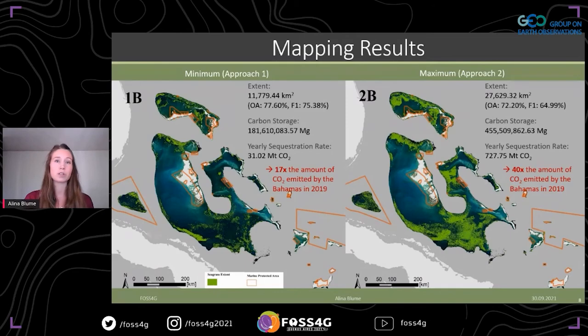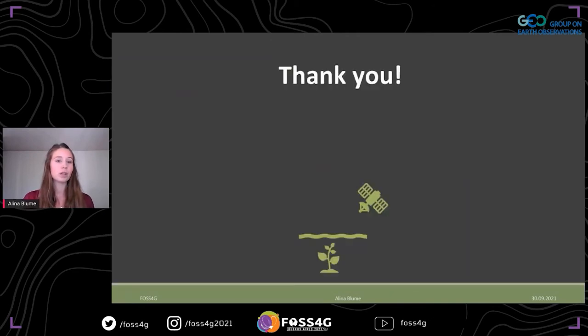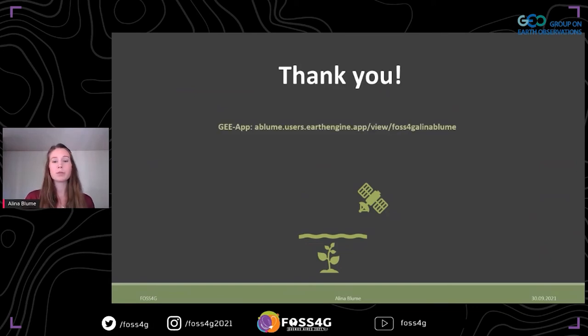Thank you all for listening. If you would like to take a closer look at my mapping results, you can check out my Earth Engine app, which I will post in the chat. Feel free to contact me via email or LinkedIn.